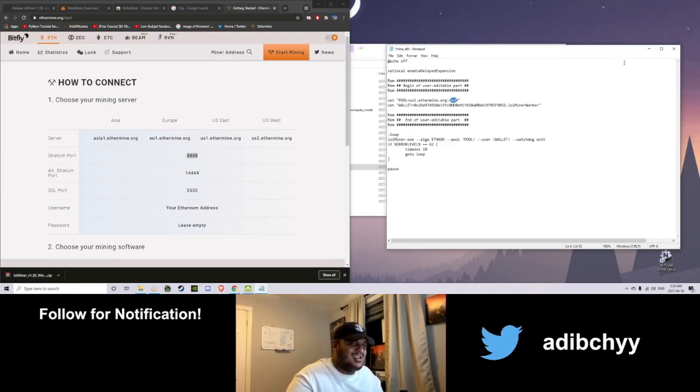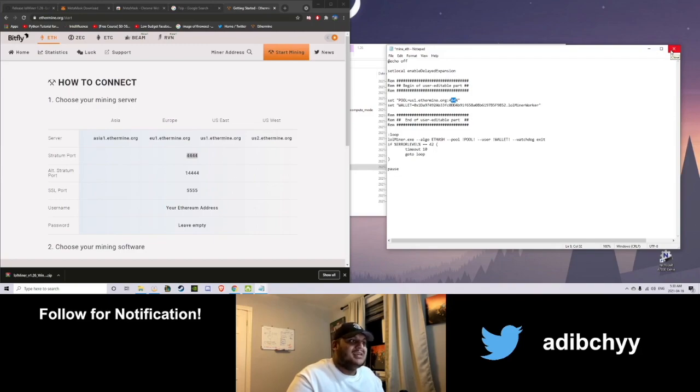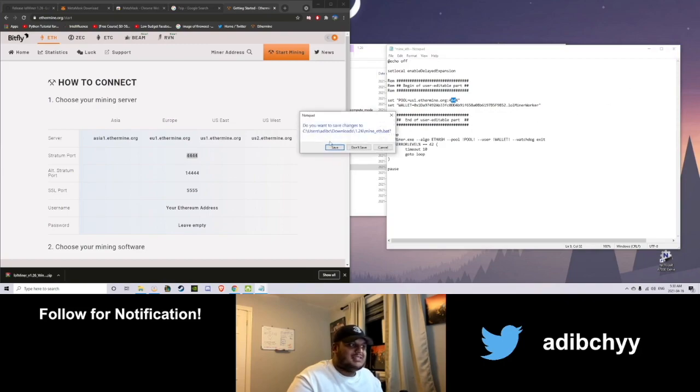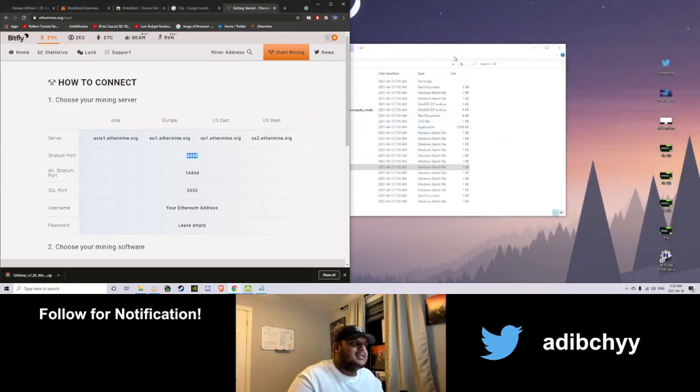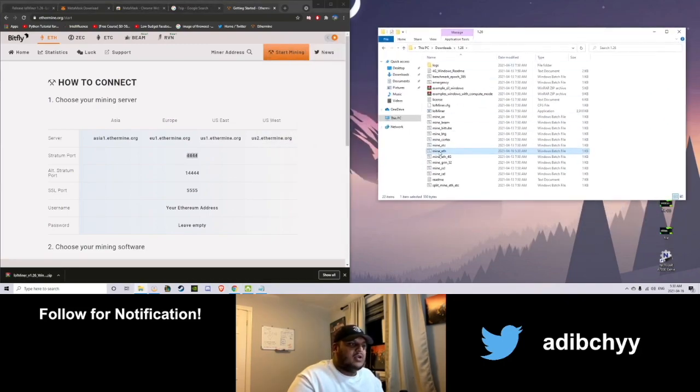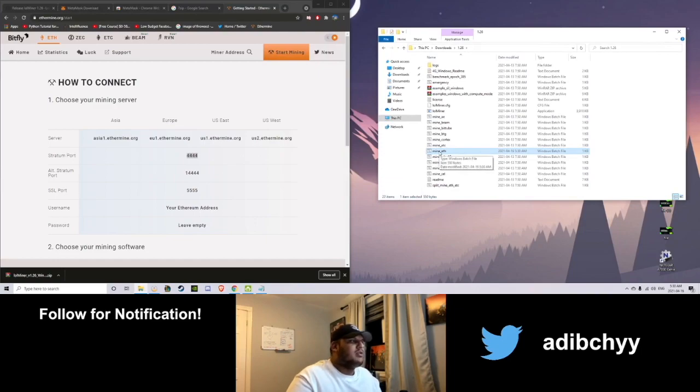You're actually done. You are ready to mine, surprisingly enough. That's all it took. That was like, what? Five minutes? Six minutes? Go ahead and save that. And go ahead and click it when you're ready.